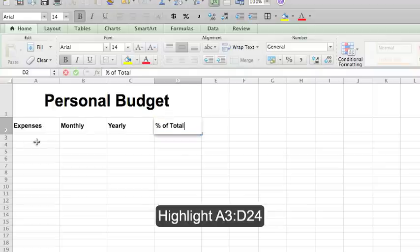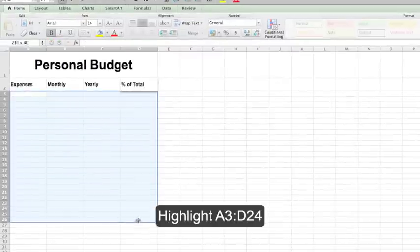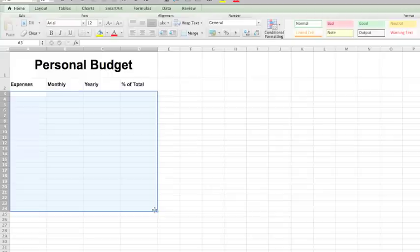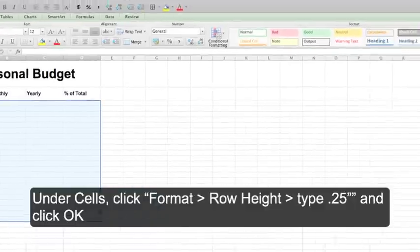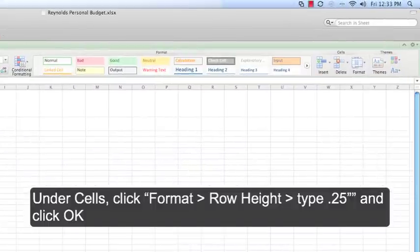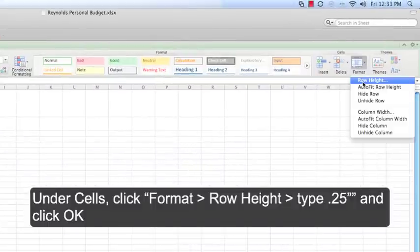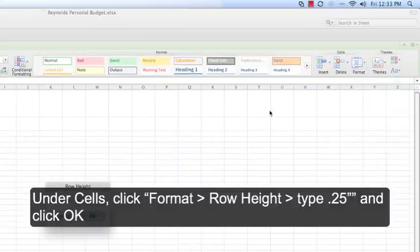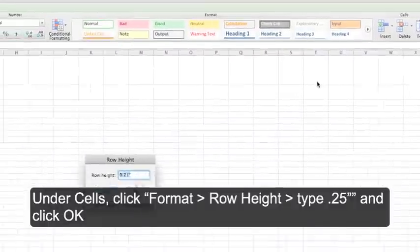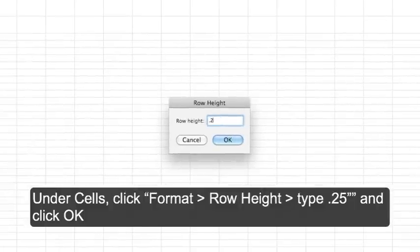Highlight A3 through D24 and on the home ribbon format as follows. Under cells click format, row height, and type .25.